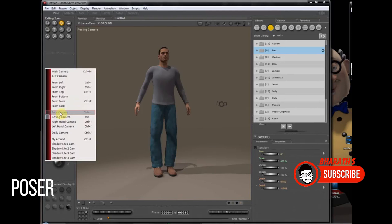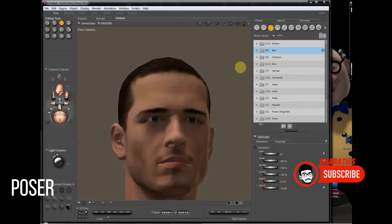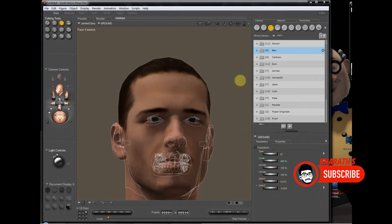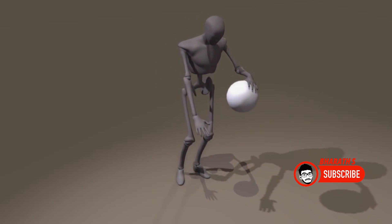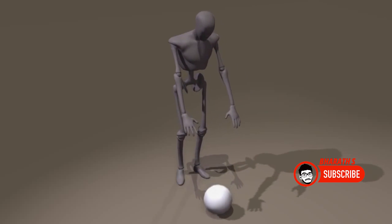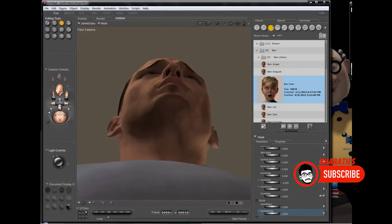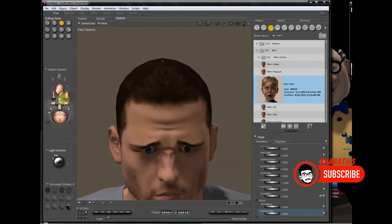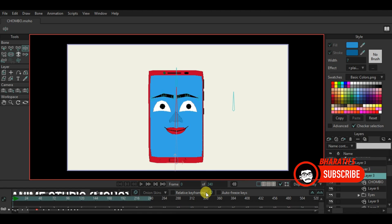Poser. Poser is a user-friendly software focused on character animation and posing. It provides a library of pre-built characters, props, and poses that can be easily manipulated and animated. Poser offers a simple interface and intuitive tools for creating expressive character animations. It is often used in storyboarding, comic book creation, and educational applications.